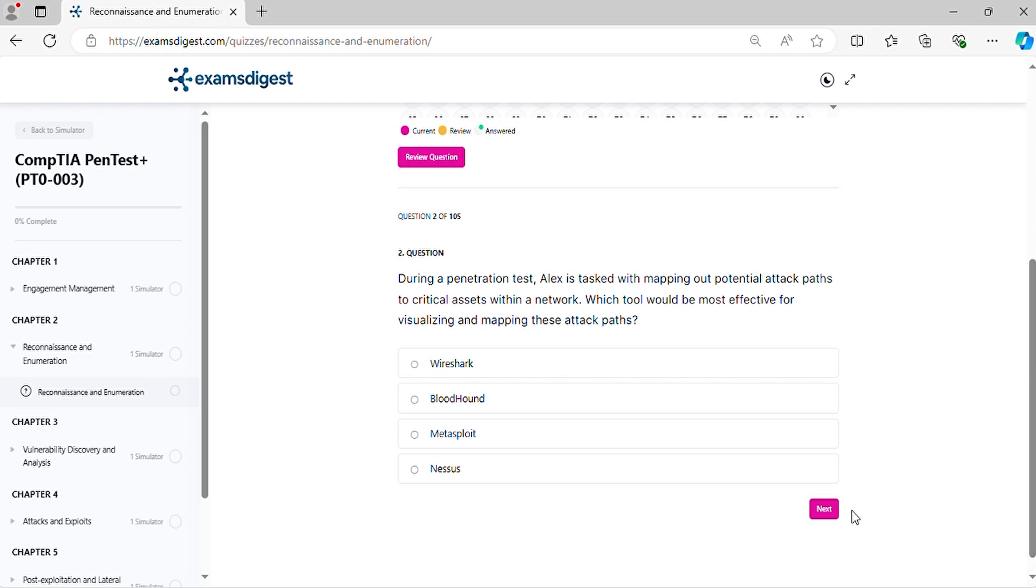Question 2. During a penetration test, Alex is tasked with mapping out potential attack paths to critical assets within a network. Which tool would be most effective for visualizing and mapping these attack paths?